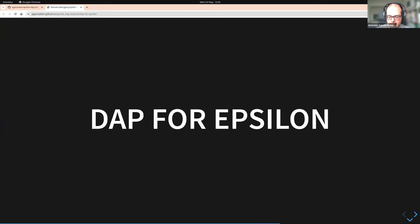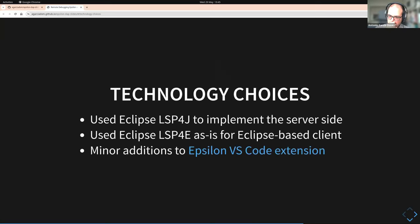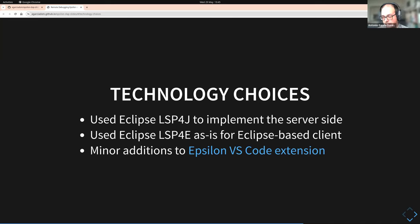Now let's talk about Epsilon specifically and how we've done this. We used LSP4J to implement the server side — the actual debug adapter. We used LSP4E as-is without source changes for the Eclipse-based client. And we've also added the ability to debug from the Epsilon VS Code extension, so you don't need Eclipse anymore — you can just use VS Code if you want.